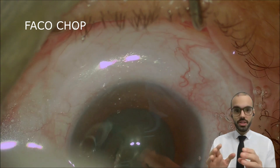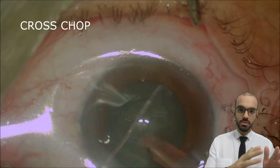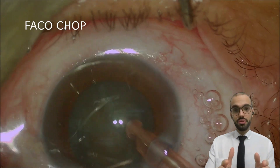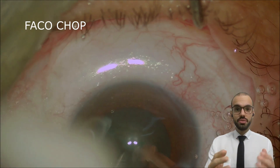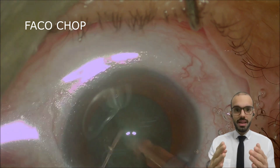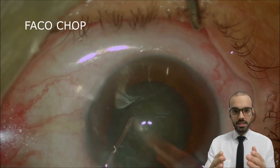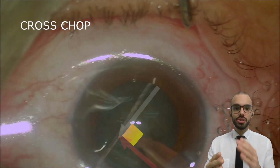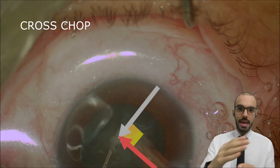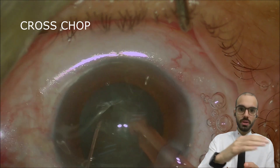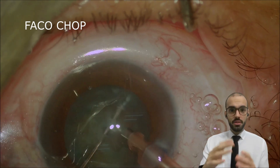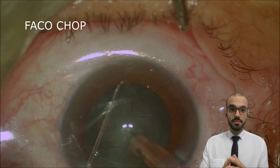In this surgical video, the patient does not have weak zonules, but I used the Cross Chop technique just to give an example. If you pay attention at this moment, I place the chopper perpendicular to my tip and bring the point of the chopper to the point of my tip, performing the Cross Chop technique.